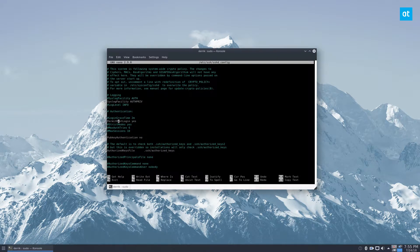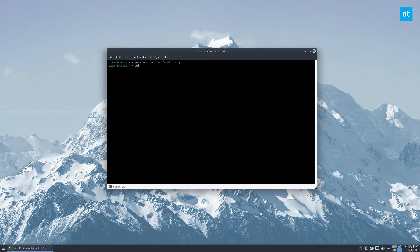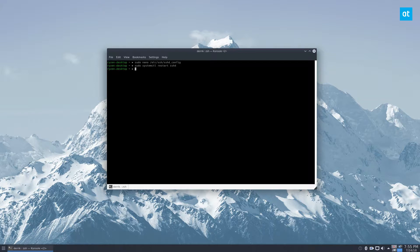Control-O, and then do 'sudo systemctl restart sshd'. That will restart the daemon, and then from there you can just log in as root.